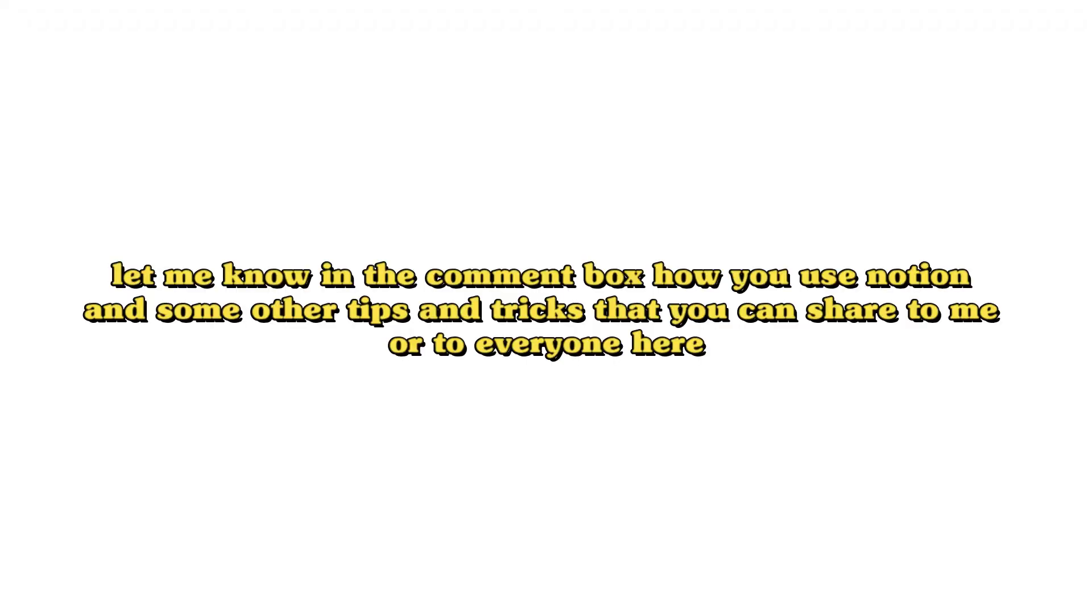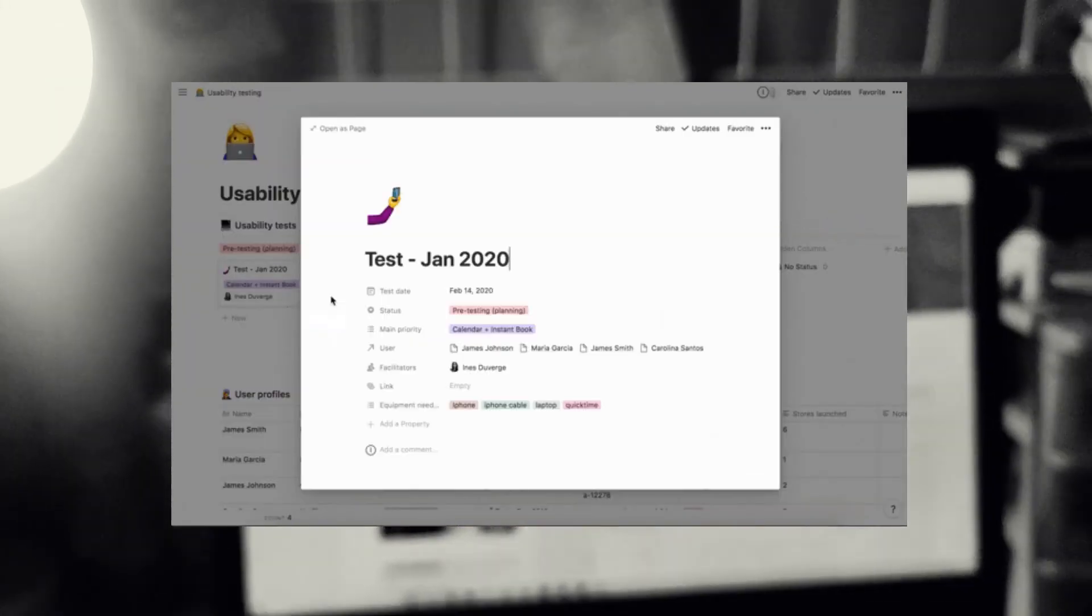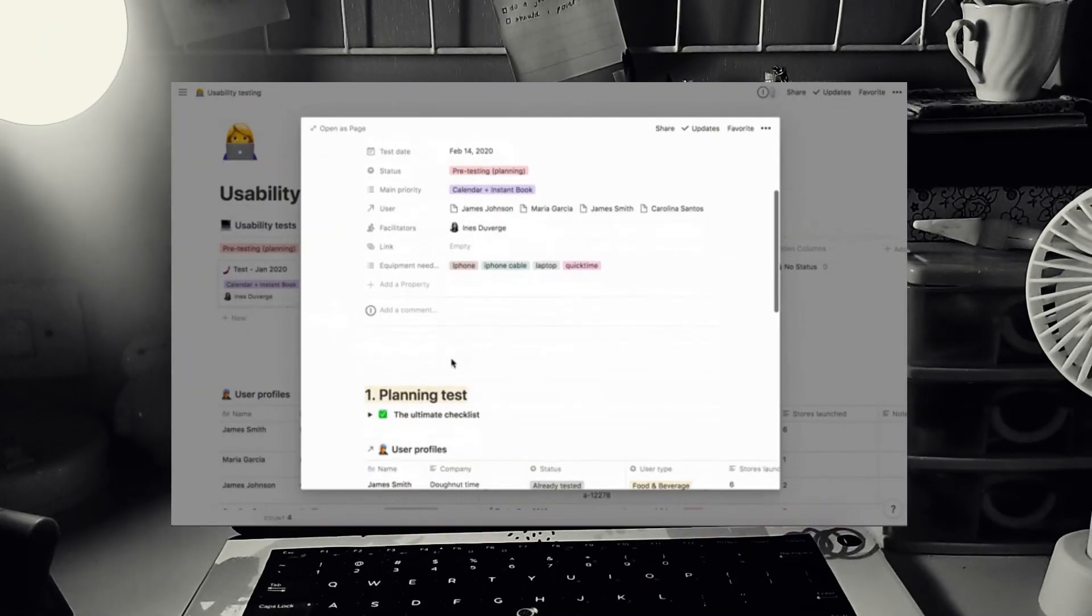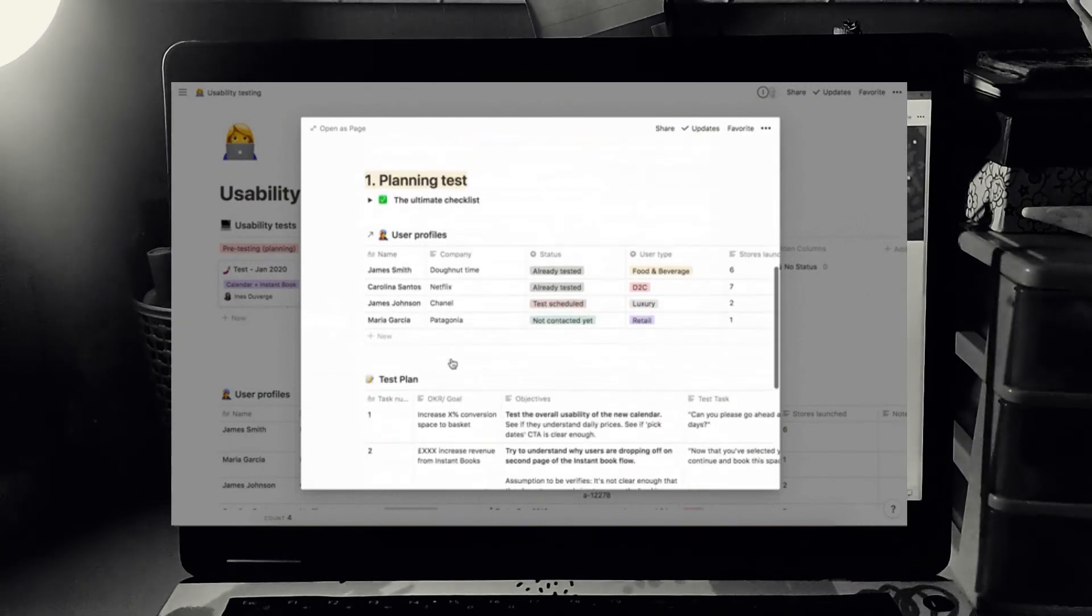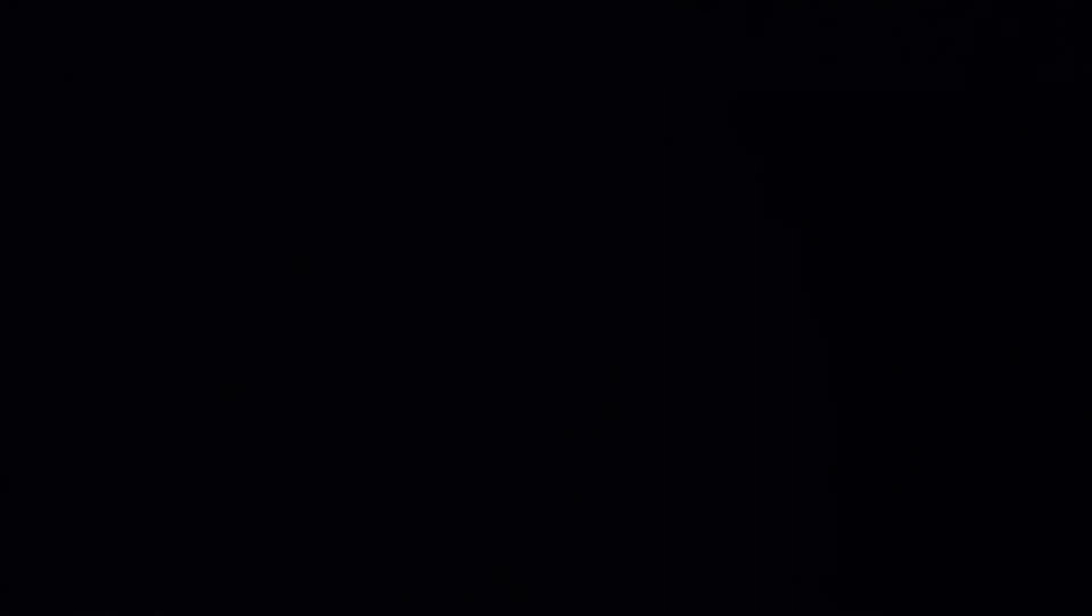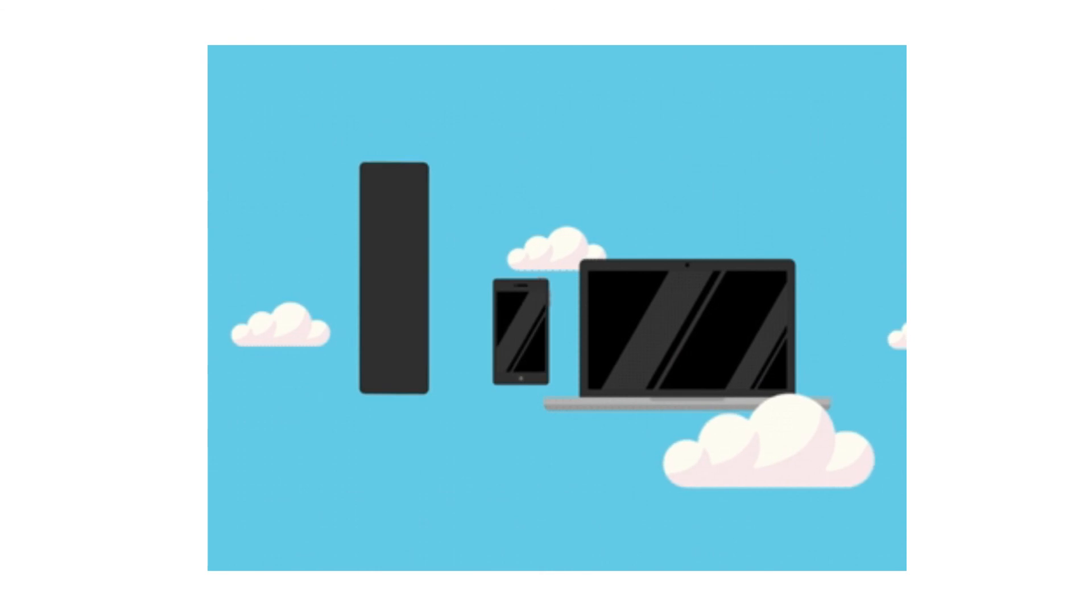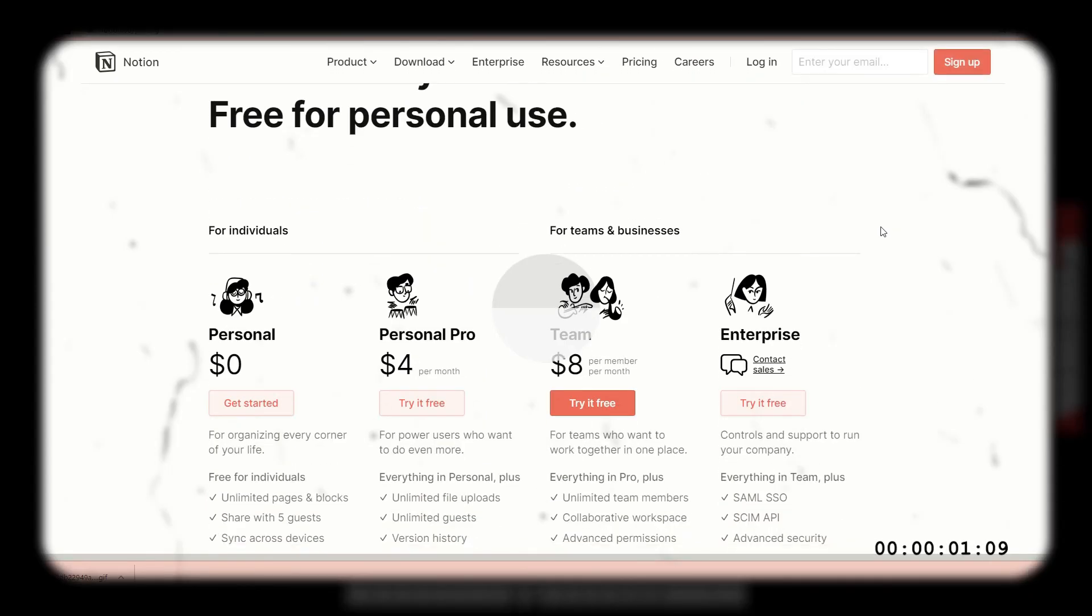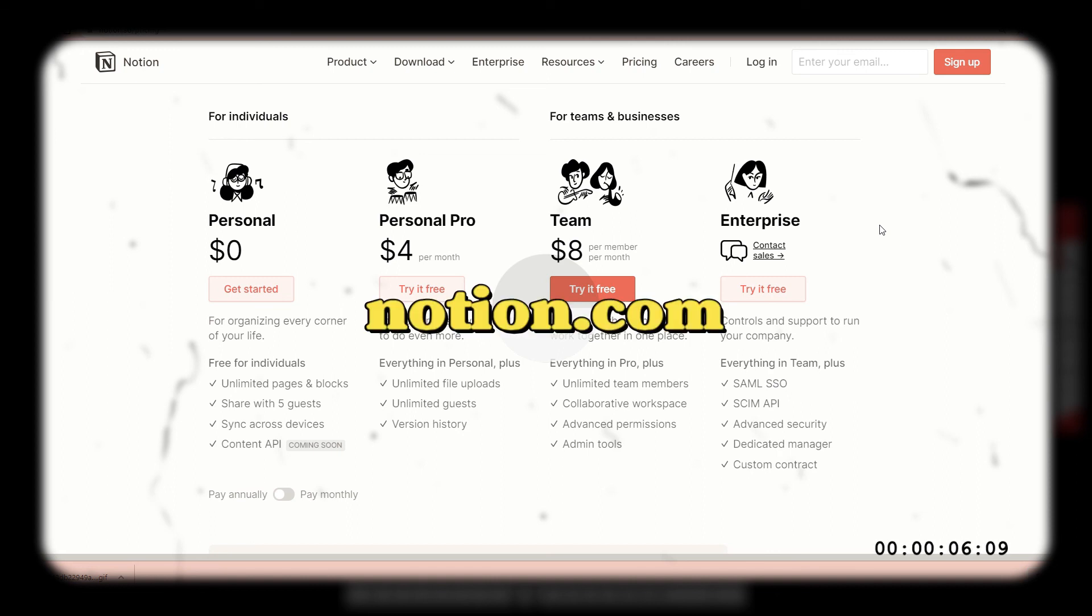So let me know in the comment box how you use Notion and some other tips and tricks that you can share to me or to everyone here. And if you want to try Notion and start using it to organize your stuff this 2021, make sure to click the link down below to sign up for free using your Google account. It works on different devices as well. Just download it in Play Store or Apple Store. It's totally convenient because it's free for personal use only. But if you want to upgrade, there's a lot of plans you can avail. So make sure to see it on Notion's website for more information about it.